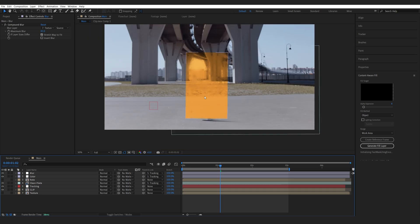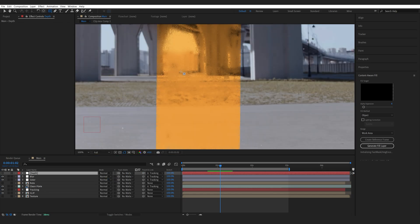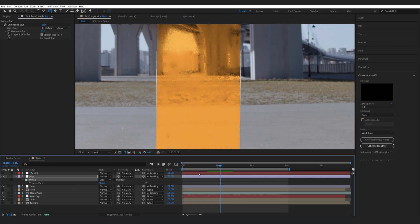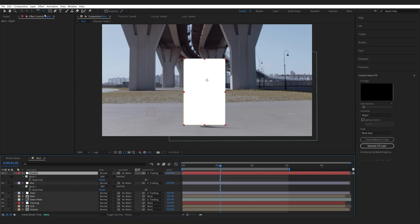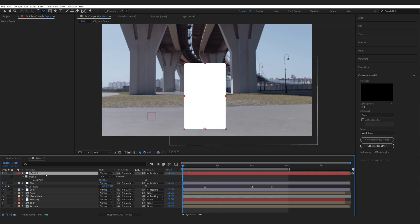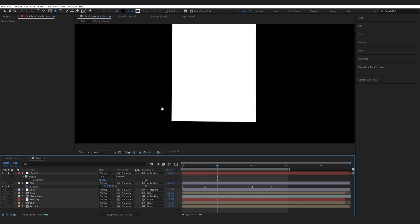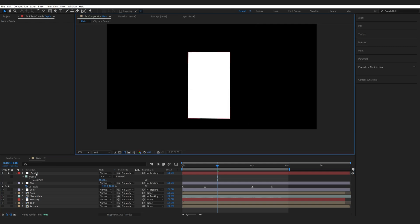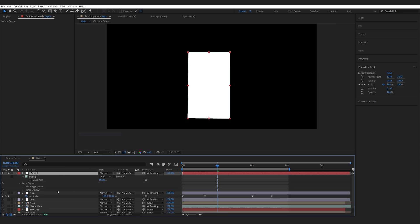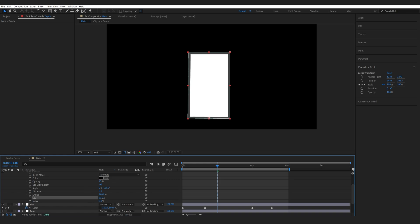Let's create some depth to this shape so it's not just flat. I'll create a new white solid called 'depth', parent it to the tracking data, copy the mask from the color layer and paste it over, and drag the anchor point to the bottom as well. Then copy the scale properties onto this solid so it follows along. Let's isolate it and create the depth effect by right-clicking, going to Layer Styles, and selecting Inner Shadow. We'll set the distance to about three and start choking the layer.